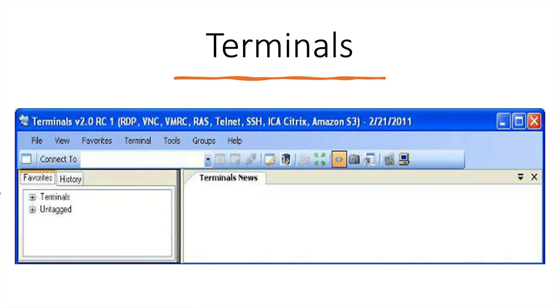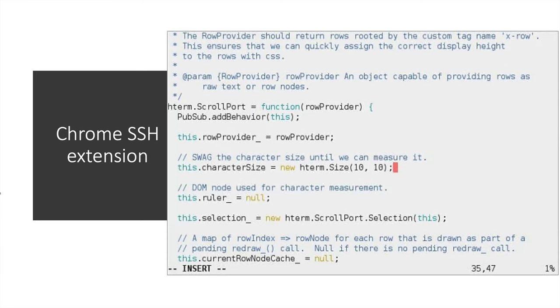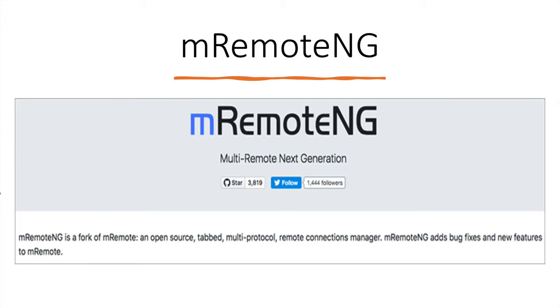Fourth is Terminals. This also looks very simple. This is old version which was used previously. This is too old now. Fifth one is Chrome extension. We can use Chrome extension for SSH. Like AWS and Google Cloud give some browser SSH clients. This is also free.